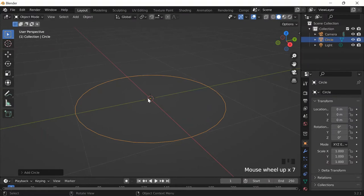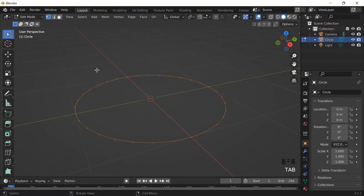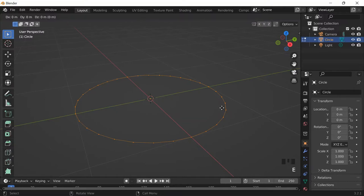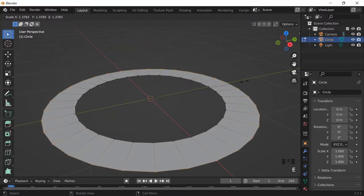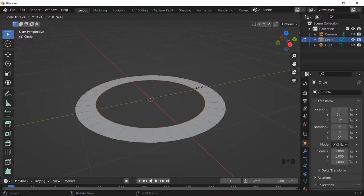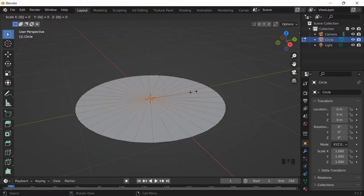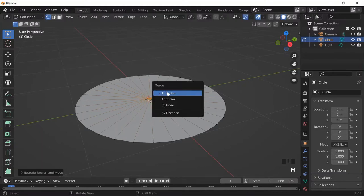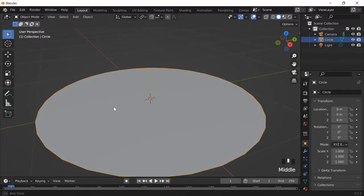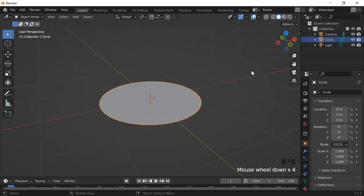And then I'll go into tab, and then the vertices already should be selected, and then I'll just press E to extrude, and then S to scale, and then scale all the way to zero by pressing zero, and then let go of that, and then M to merge at the center, and now I have my beautiful circle.